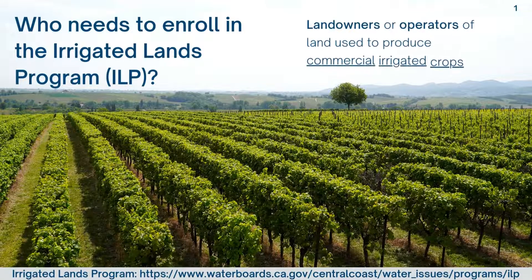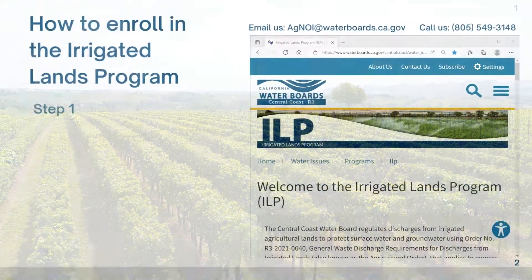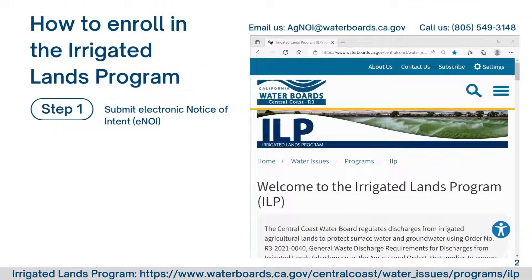Landowners or operators of land used to produce commercial irrigated crops must enroll in the Irrigated Lands Program. To enroll, submit an Electronic Notice of Intent, or ENOI, by visiting the Irrigated Lands Program website.